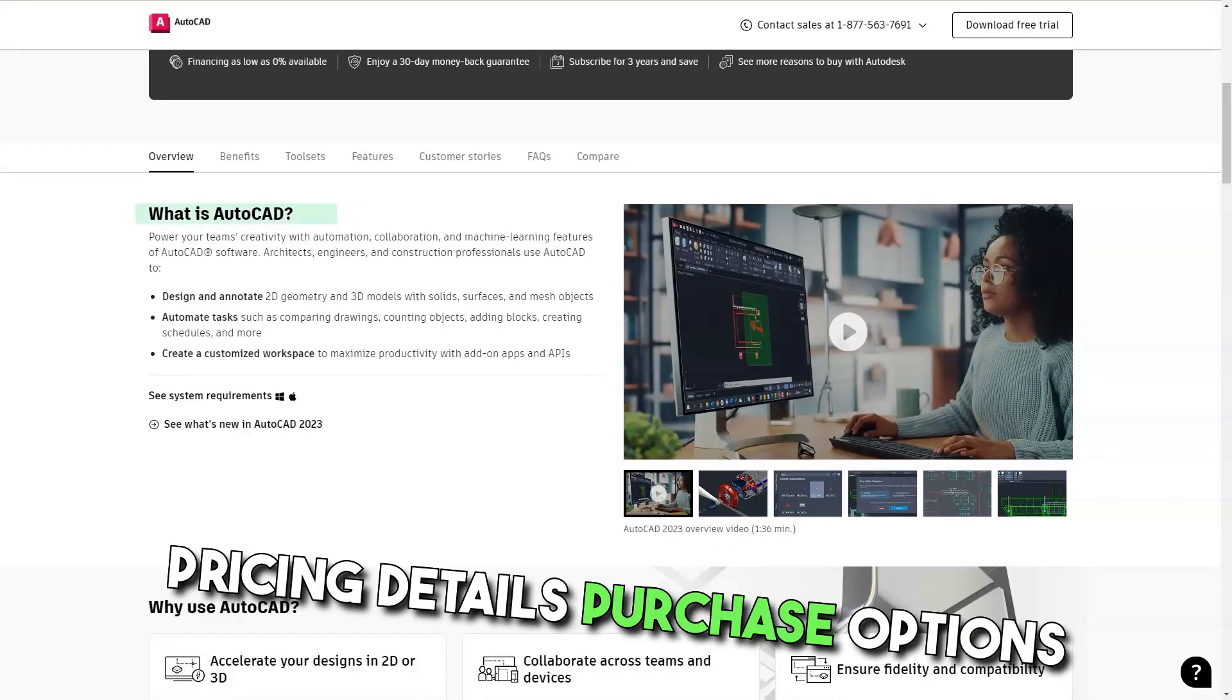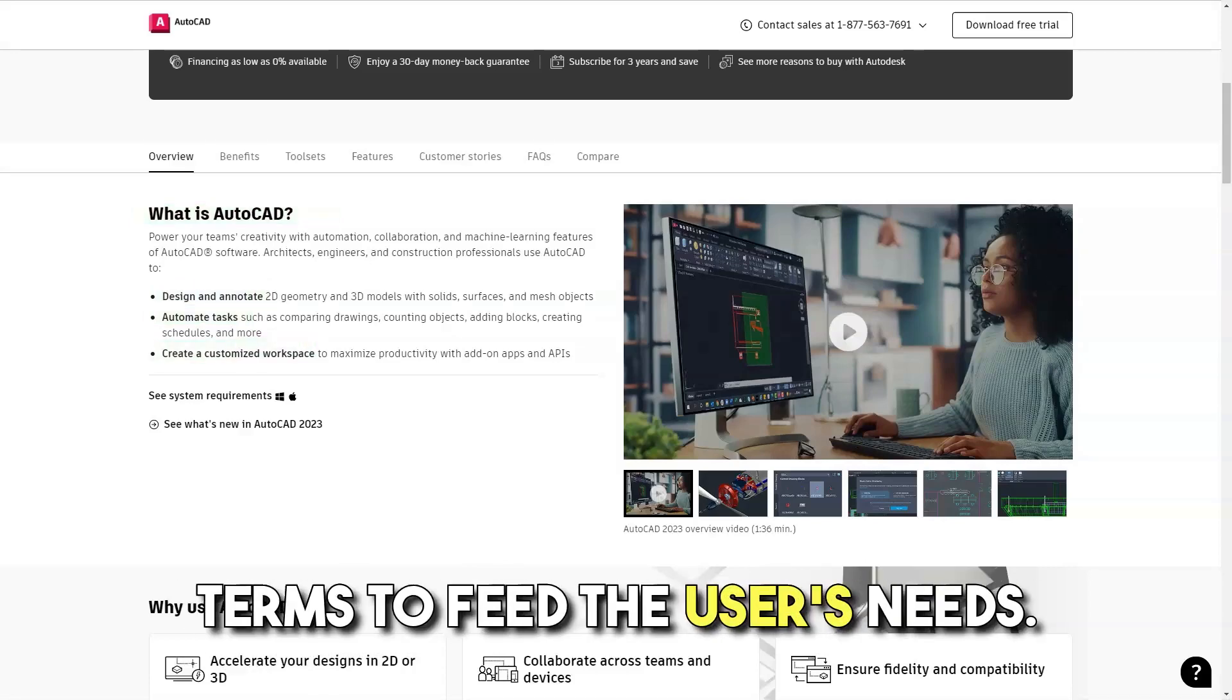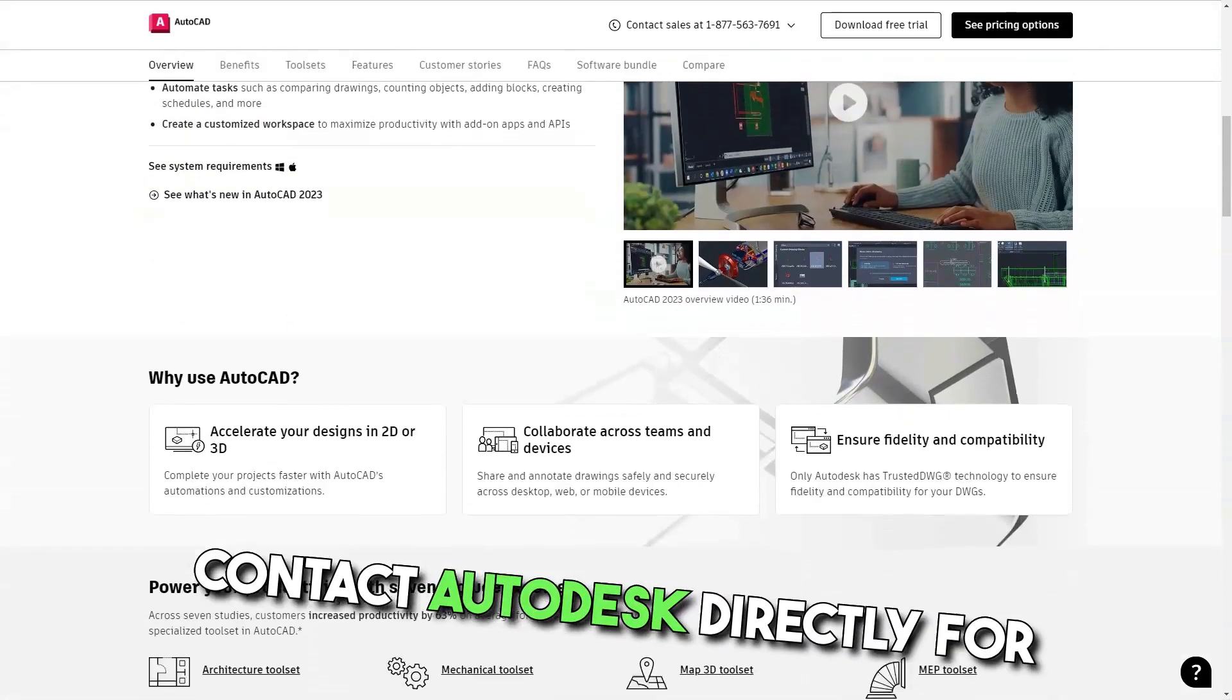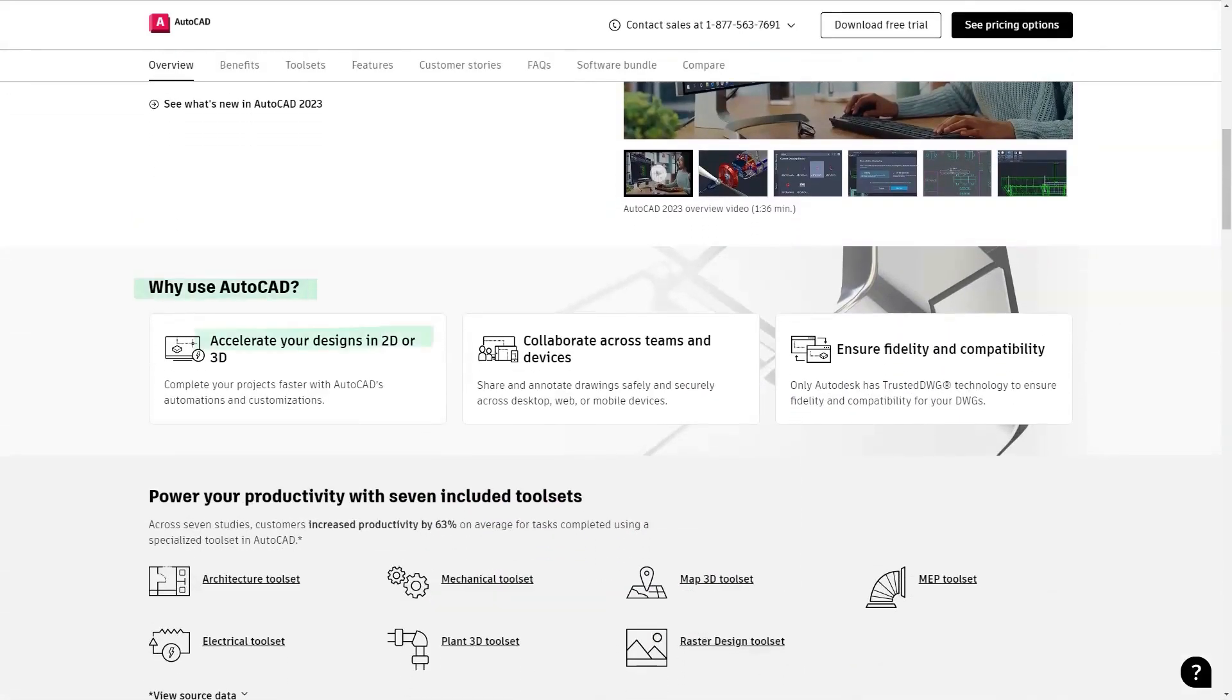Pricing details: Purchase options include flexible subscription terms to fit the user's needs. Contact Autodesk directly for detailed pricing information.